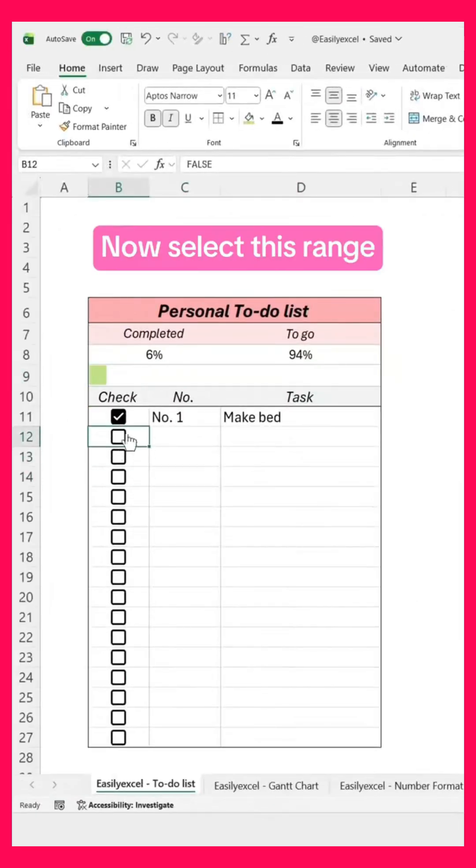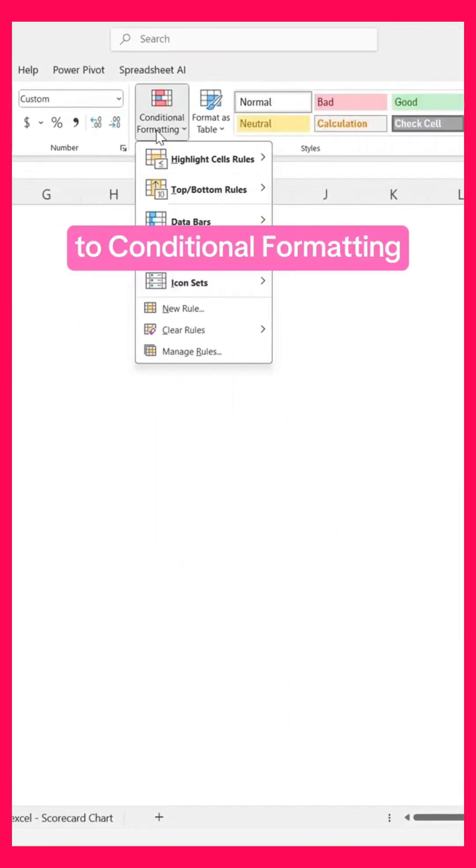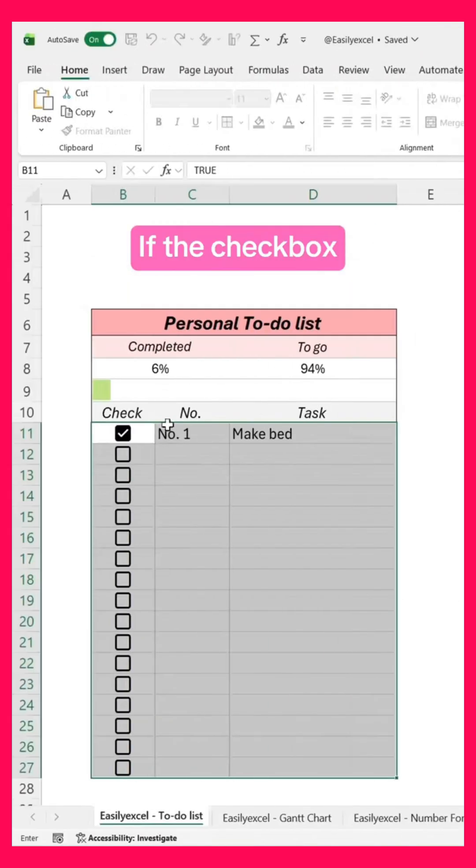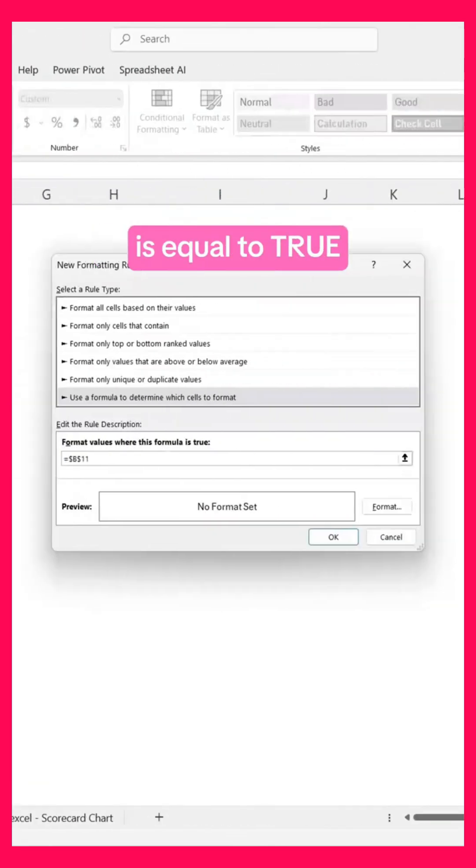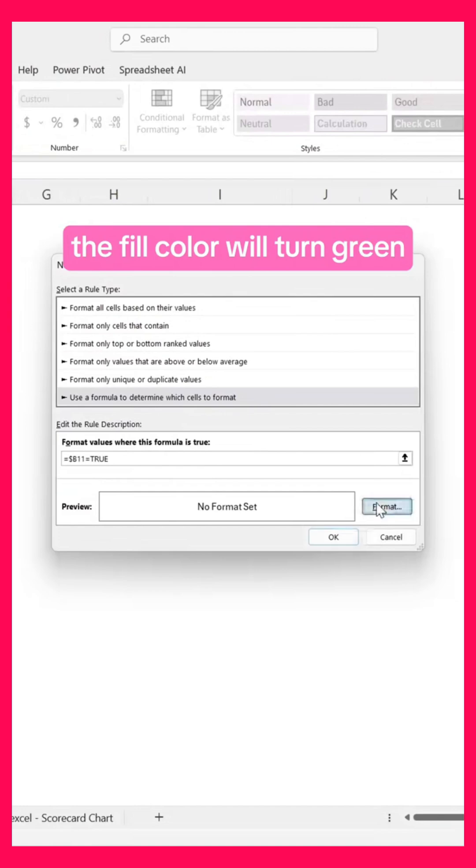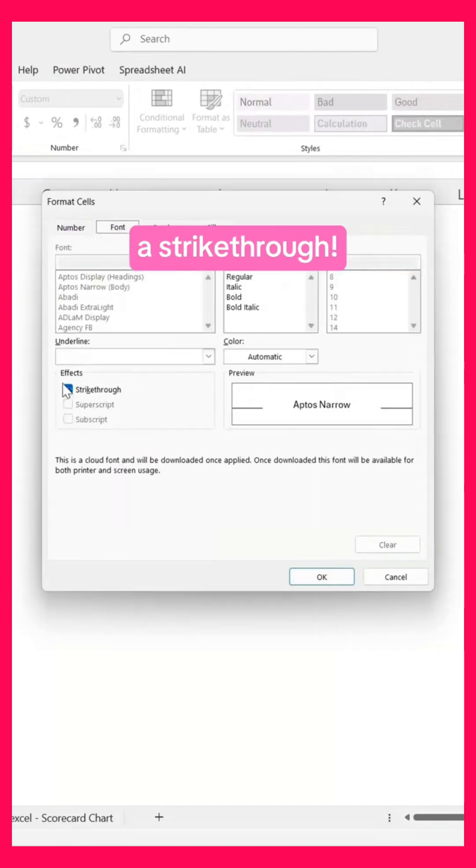Now select this range, go again to Conditional Formatting, and add this rule. If the checkbox is equal to True, then the format will change—the fill color will turn green, and the font will have a strikethrough.